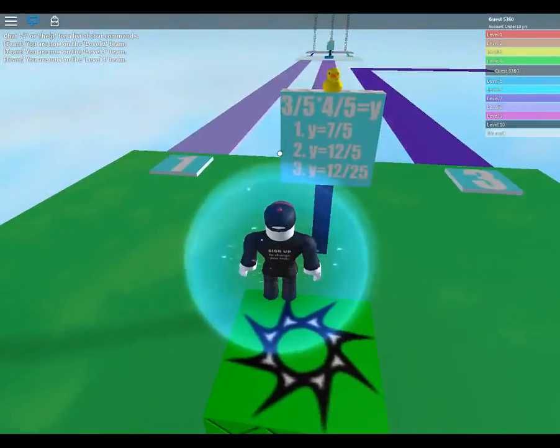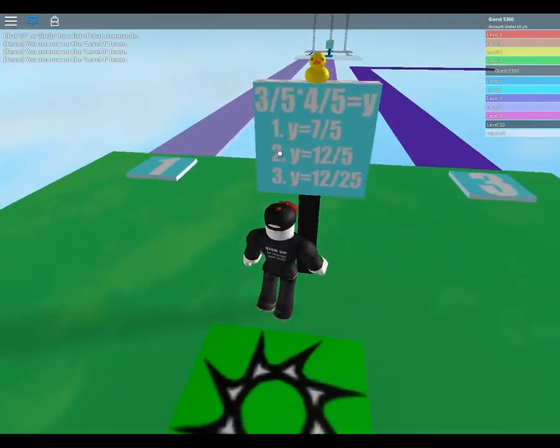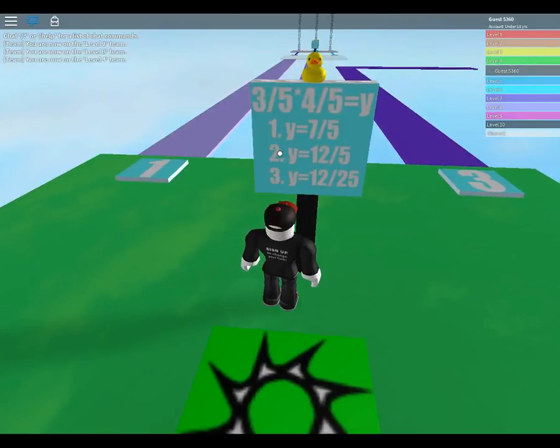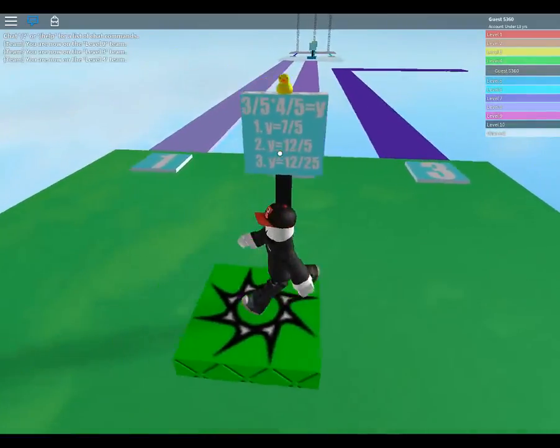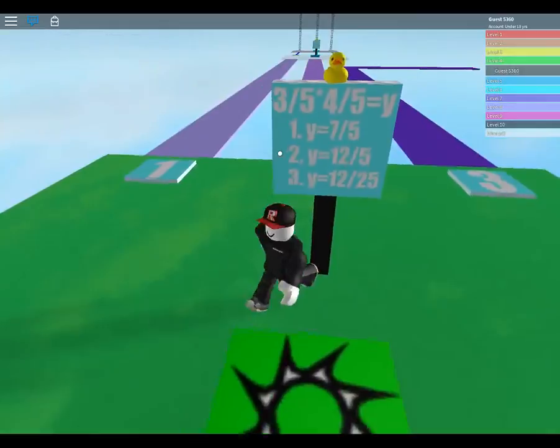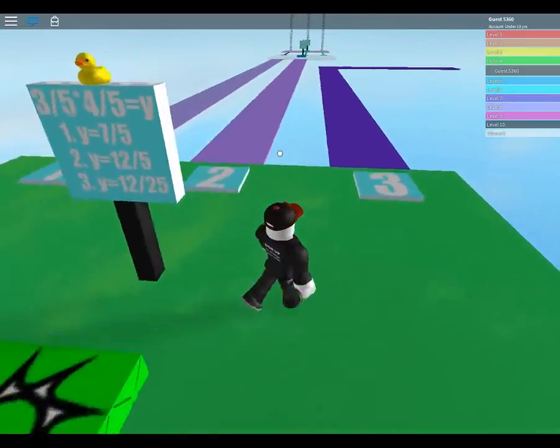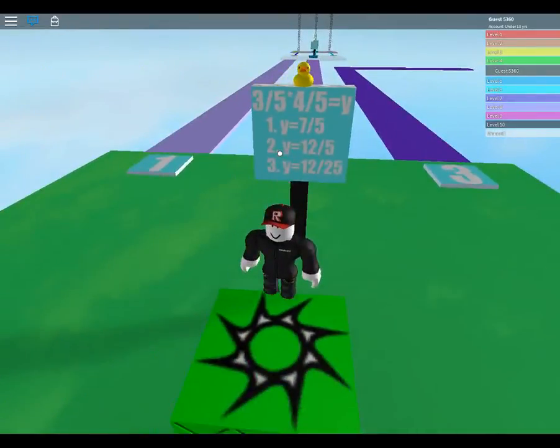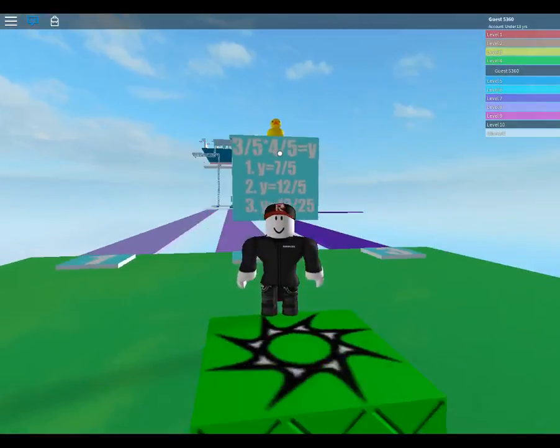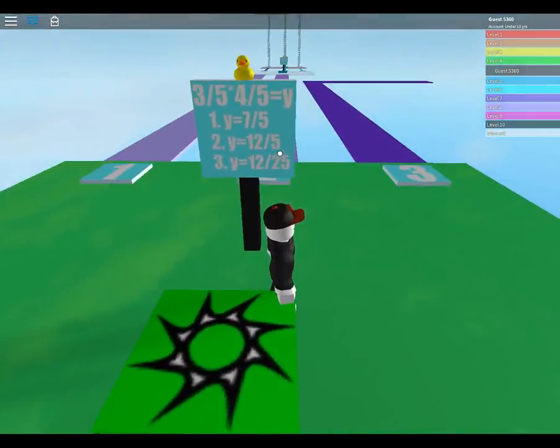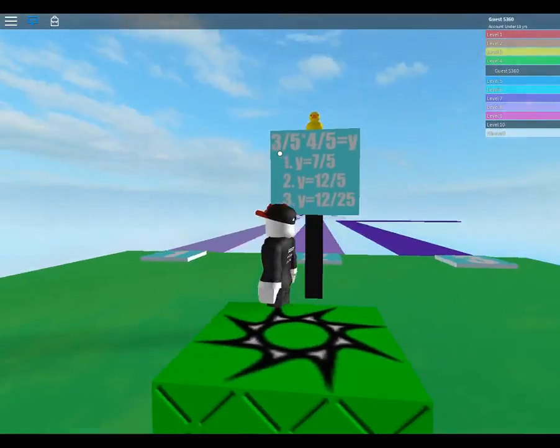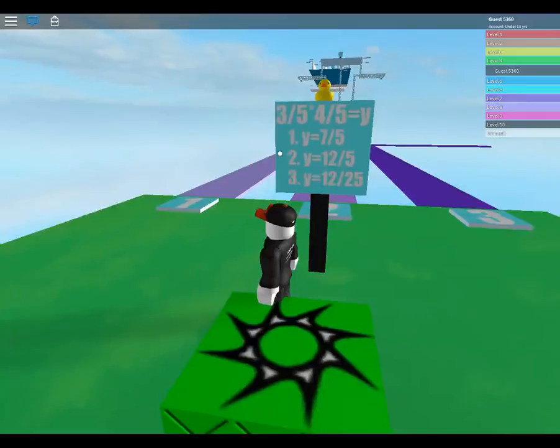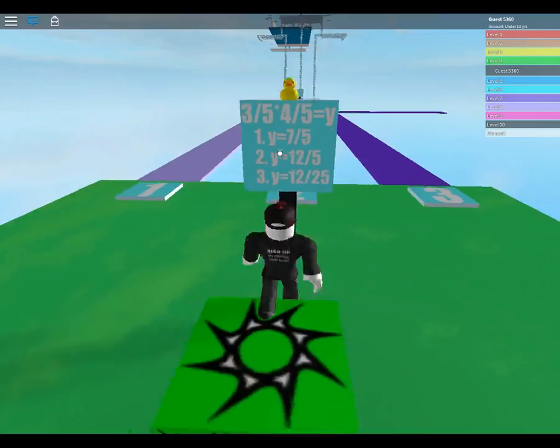That line again. Three divided by five. Multiplied four by five equal y. Three, five. Four, five. Twelve, five. Seven, five. Twelve, twenty-five. Okay, five times five is twenty-five. But they didn't do five last time, so three times four is twelve. So it must be the second one.